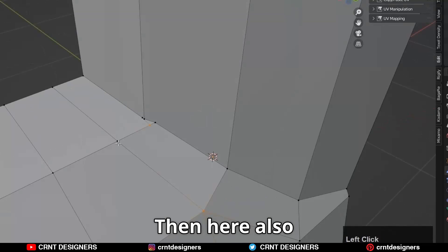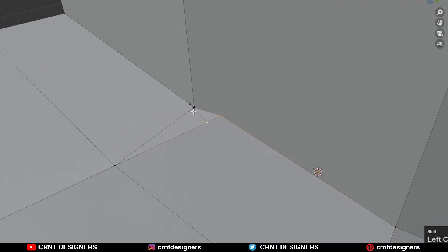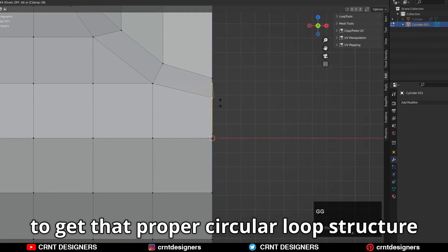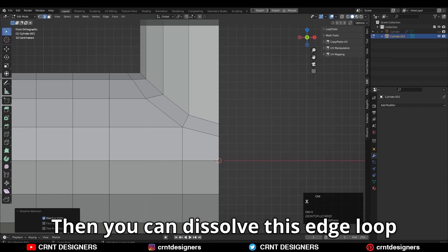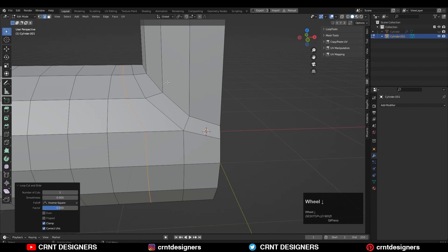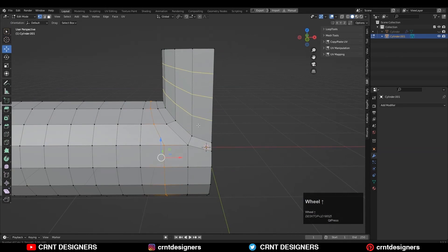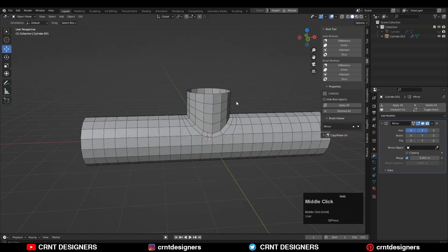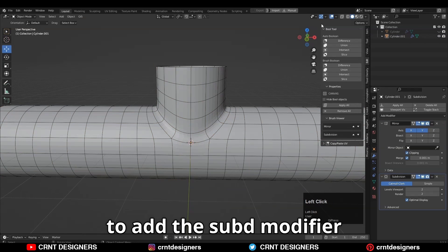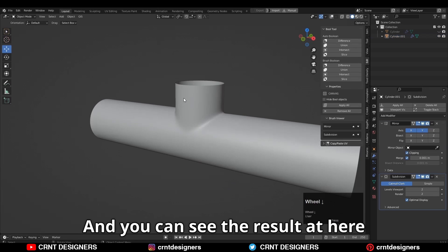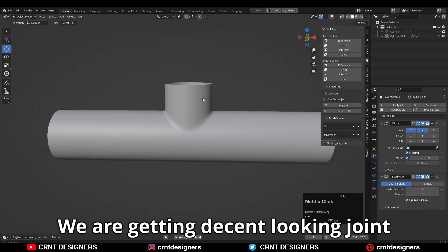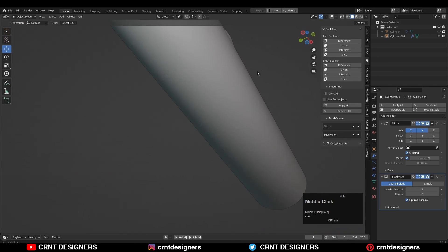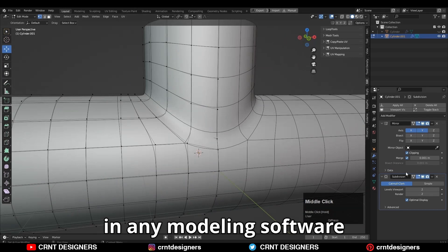This loop structure will help to maintain the form of that cylinder. Then dissolve that edge. You can also select these vertices and merge them. Then you can adjust the position of the vertices to get that proper circular loop structure. Then dissolve this edge loop and add a new edge loop there to avoid triangles. After that, add the mirror modifier along the x and y-axis, hit Ctrl+2 to add the sub-D modifier, and shade smooth it. You can see we are getting a decent looking joint with proper topology and good shading. You can use this simple way in any modeling software.